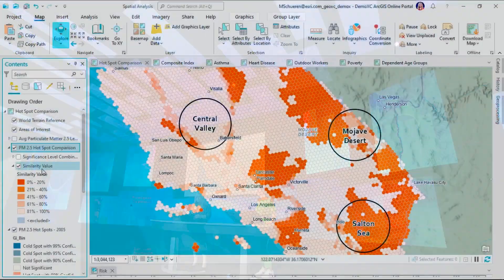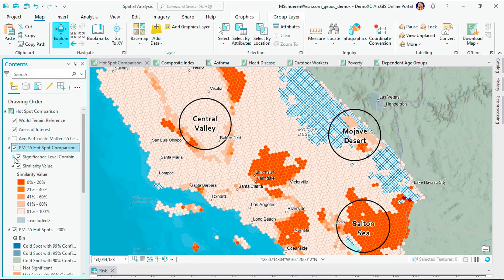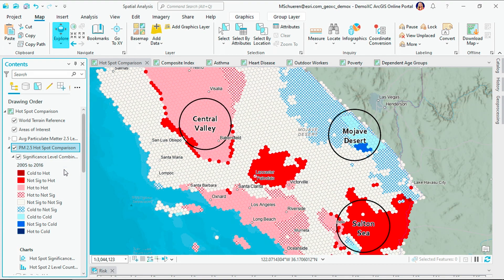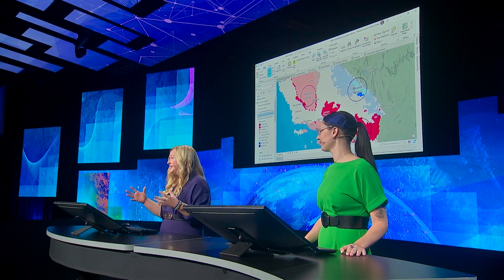The first output from the tool shows the similarity values between 2005 and 2016. The lightest color shows where particulate matter levels were the most similar. The second output shows significance level combinations, which tells us what direction the hotspots are trending. The light pink shows areas that have stayed the same, light blue shows areas that have cooled, and red highlights where particulate matter levels are intensifying. This is a really powerful tool for understanding two-time snapshots of your data.